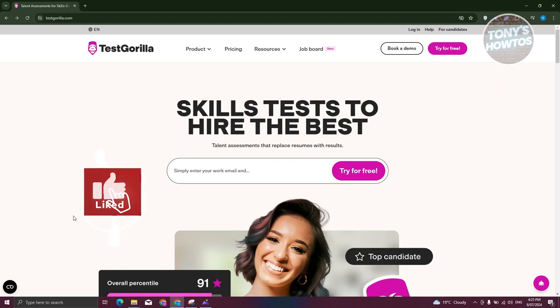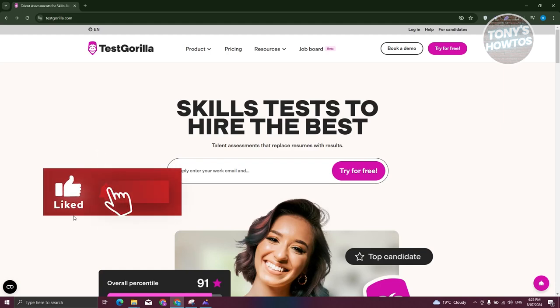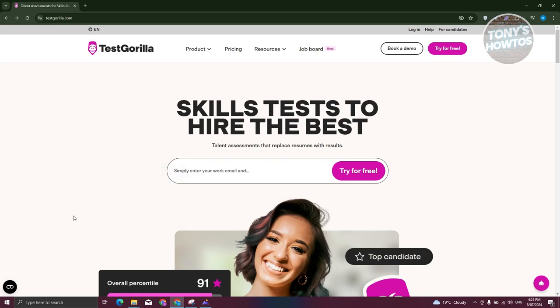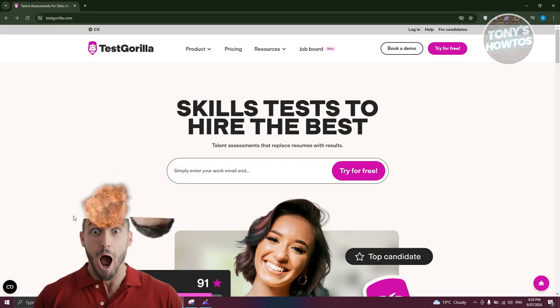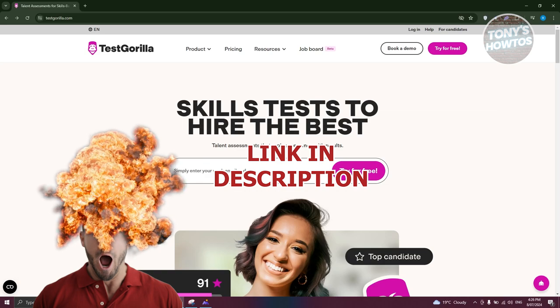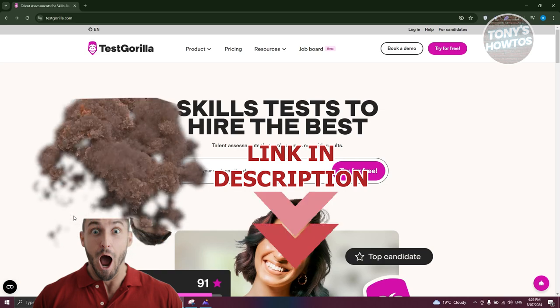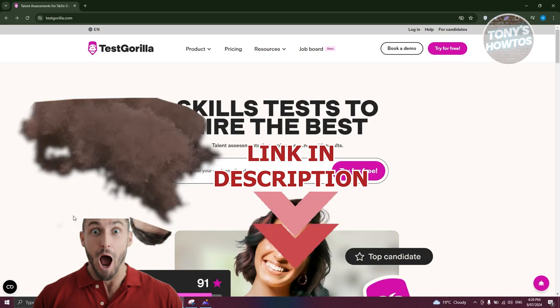Hey guys, welcome back to Tony's How To. In this video I'll be showing you how to use TestGorilla for beginners. Before we start, hurry up and check out the software link just under this video.